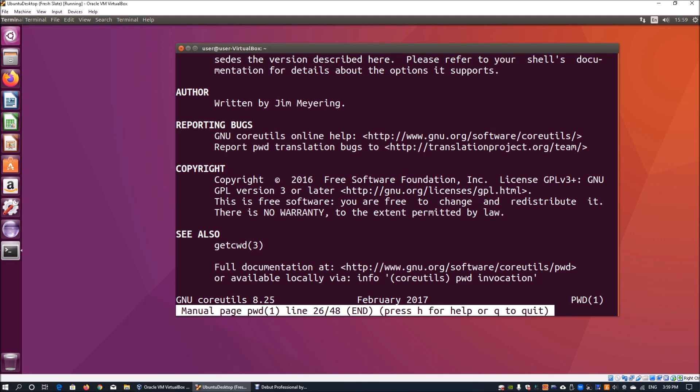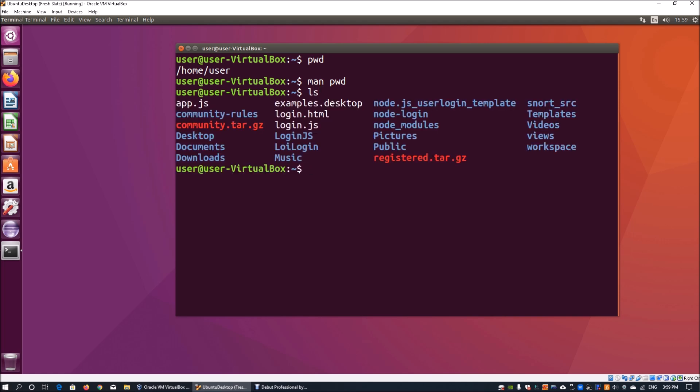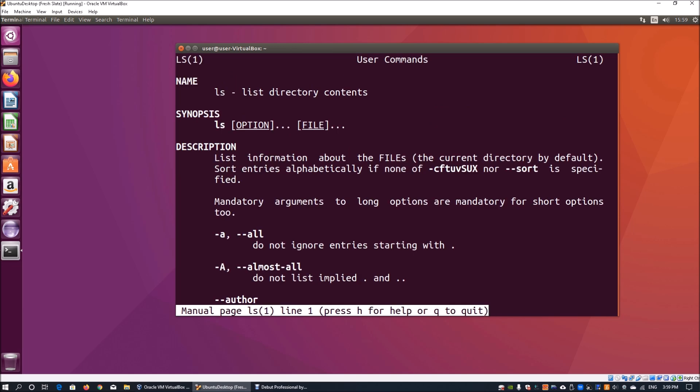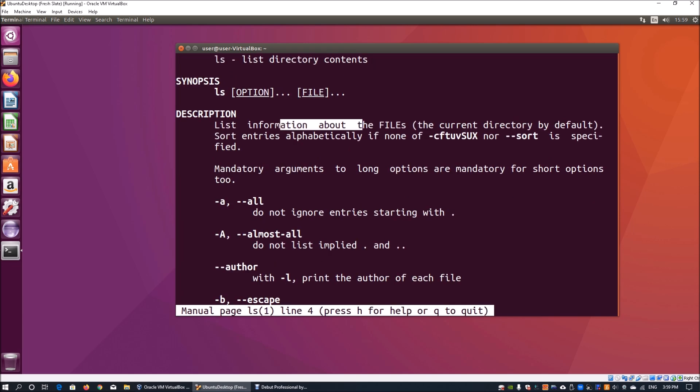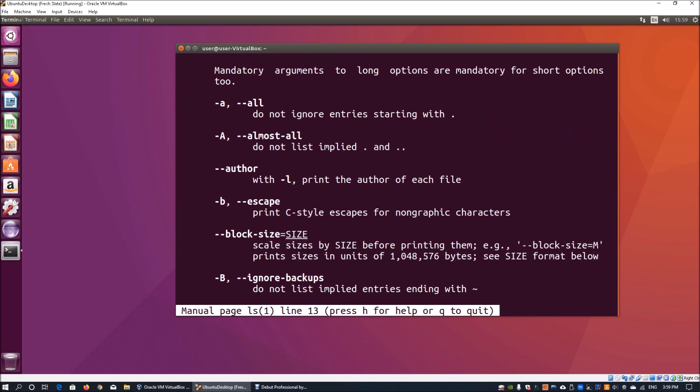Moving forward, we will enter ls. ls actually helps us list down the files and folders within the existing working directory by default. You can enter 'man ls' again and here it says 'list directory contents' and it lists the current directory by default.